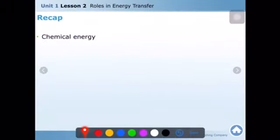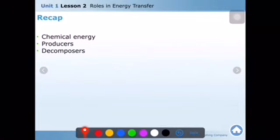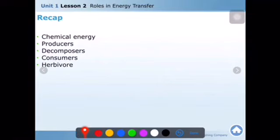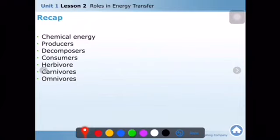Let me recap. Chemical energy is the stored energy between the atoms in molecules. Producers produce food for other living organisms. Decomposers feed on dead organisms and provide nutrients and water for other living organisms. Consumers consume food — they do not produce it. Herbivores, omnivores, and carnivores are the three types of consumers: herbivores eat only plants, carnivores eat only animals, and omnivores eat both plants and animals.